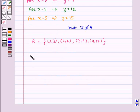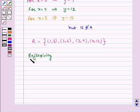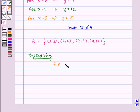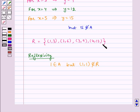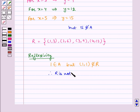Now let's check for reflexivity. We know 1 belongs to A, but (1,1) does not belong to R — we can see that (1,1) is not in R. Therefore, R is not reflexive.